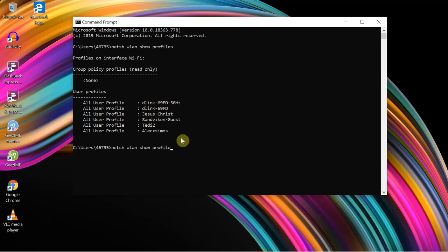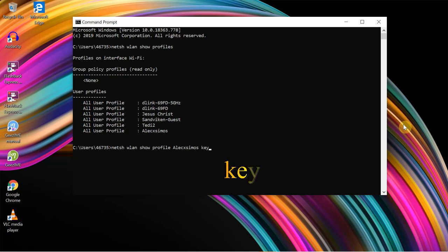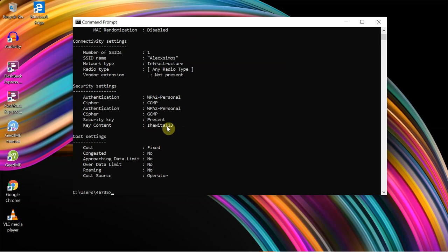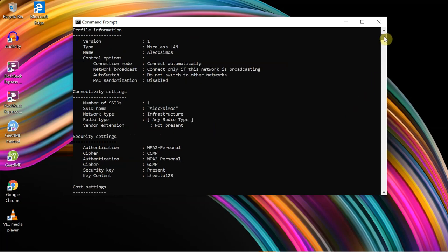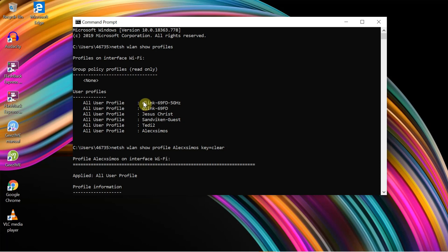And now we are going to press the profile button and press the password button. The key content is going to be clear. We can use the password to show you the password. We can copy the password.